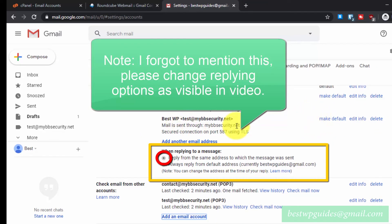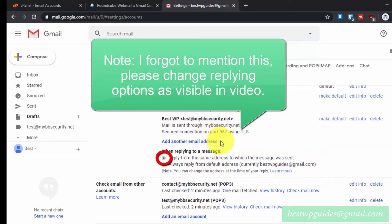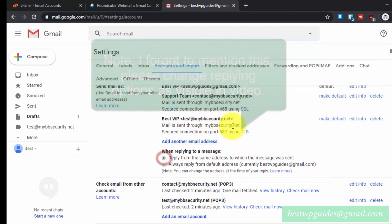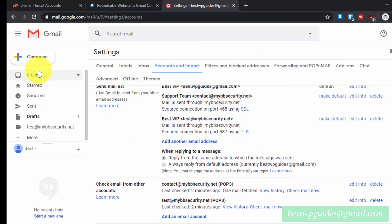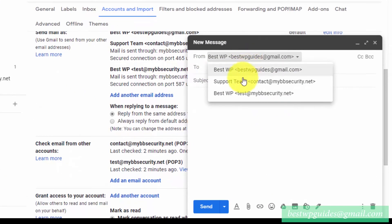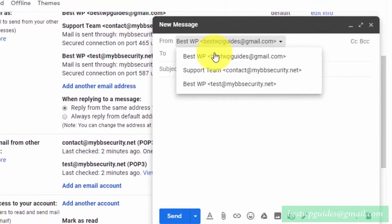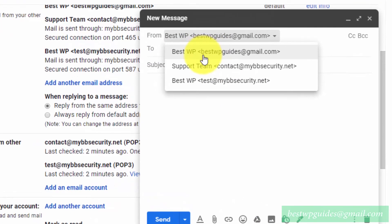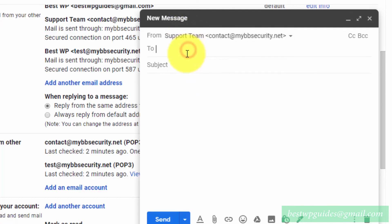We have successfully added our custom domain email address to Gmail. Now let's try sending an email from it. When you compose any new email, you will see all the available email addresses from which you can send. Select the custom email address we created — the 'Support Team' address.